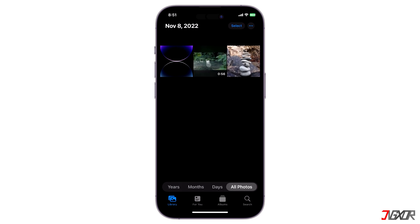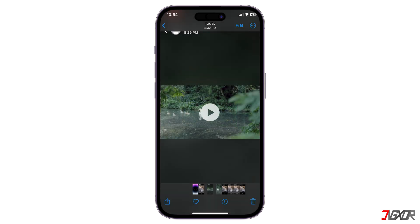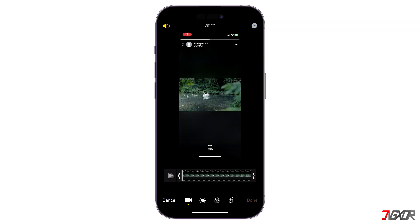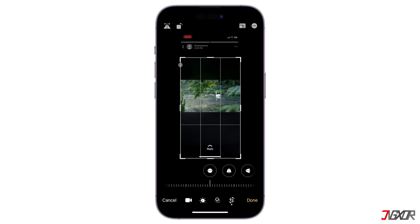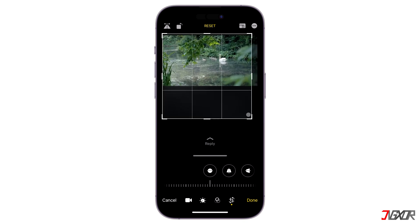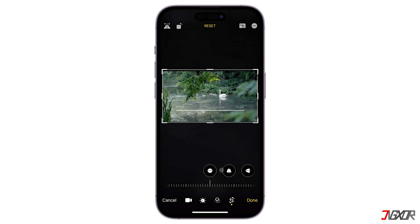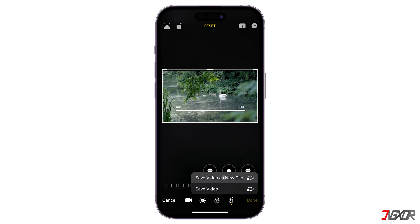Similar to the earlier method, you can also modify the output video and clip it to the desired frame. To do this, select the Edit button at the top right corner, then drag the slider to customize the video clips and crop the frame as you would prefer it. Upon making your adjustments, tap on Done and then save it as a new video clip.